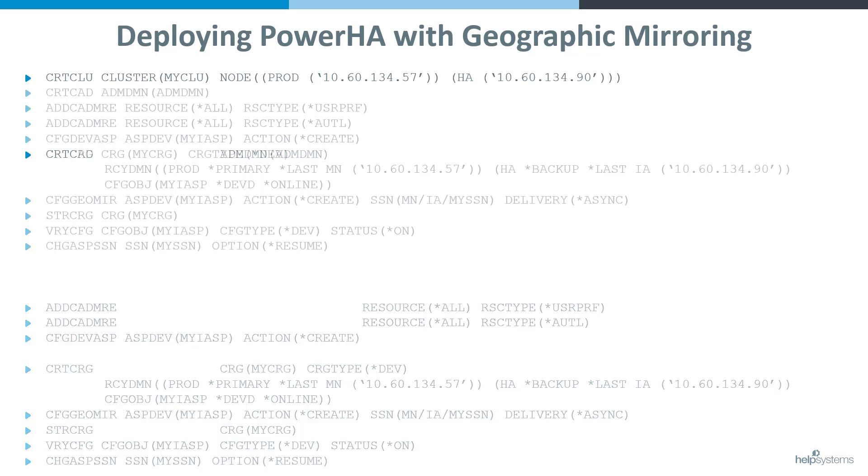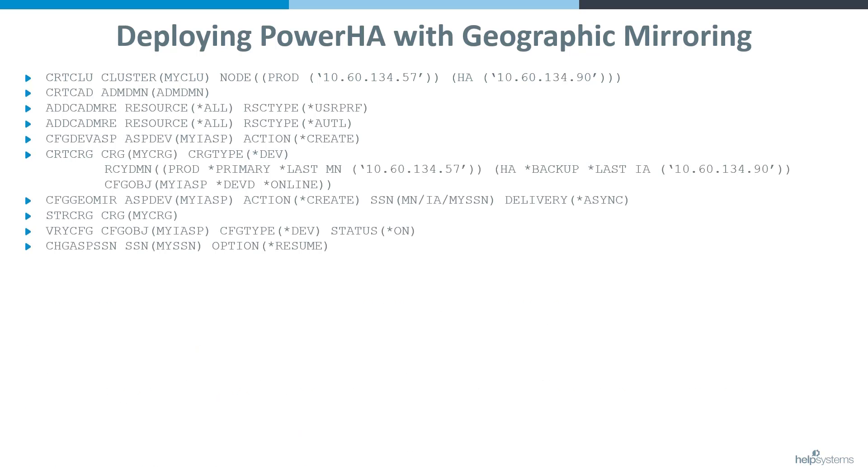When we put this all together, it is now easier than ever to set up a new geographic mirroring environment within PowerHA.